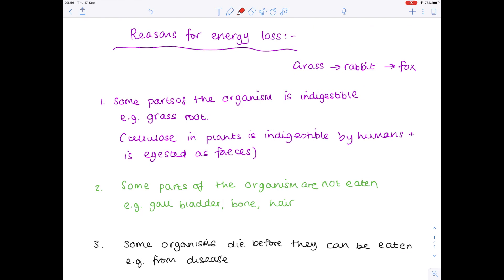So let's highlight the key points for energy loss. Firstly, parts of the organism may be indigestible. Secondly, some parts simply aren't eaten. And thirdly, some organisms die before they can be eaten.